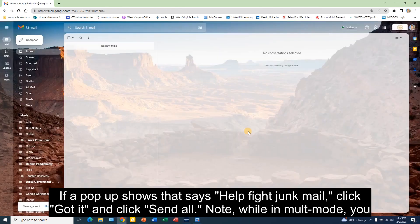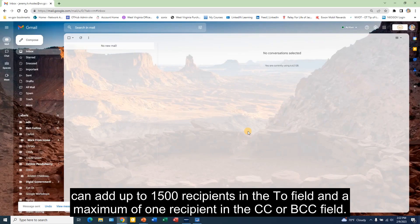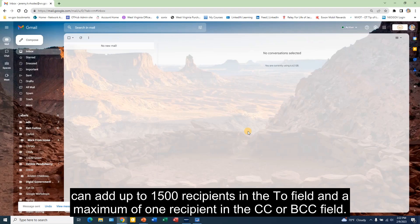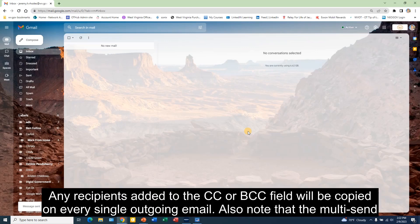Note: while in multi-send mode, you can add up to 1,500 recipients in the To field and a maximum of one recipient in the CC or BCC field.